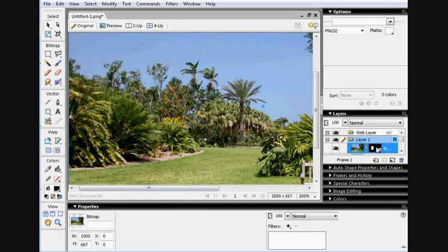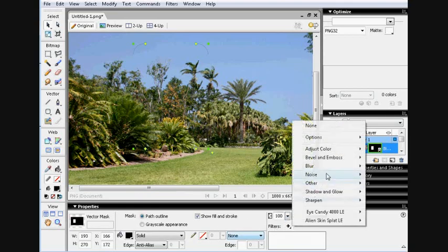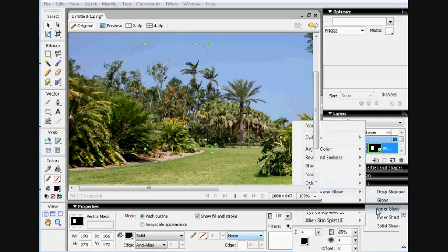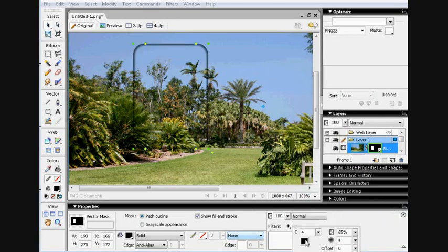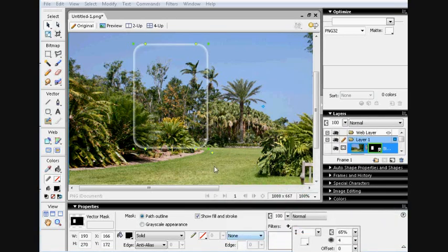And down here add shadow and glow, inner glow, make it white, then play about with it for a bit.